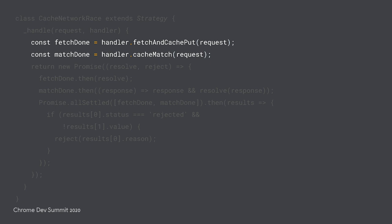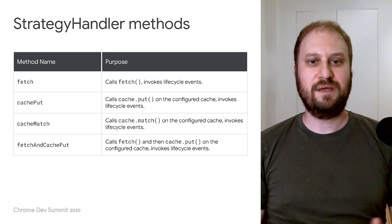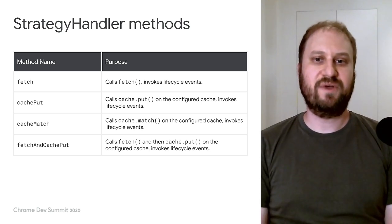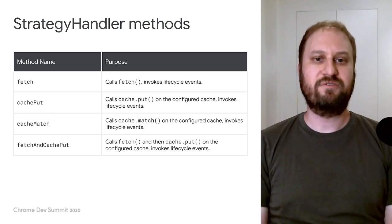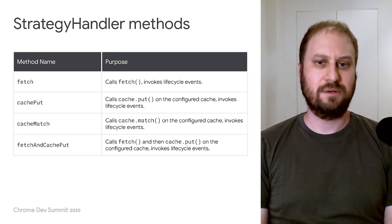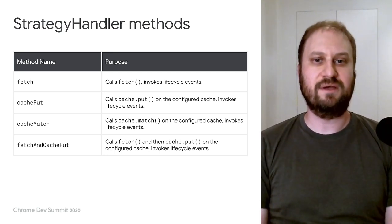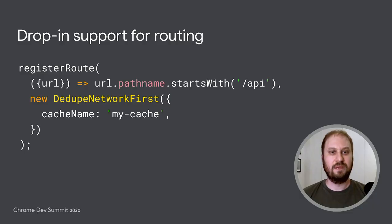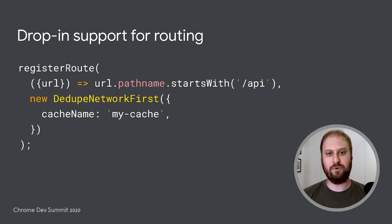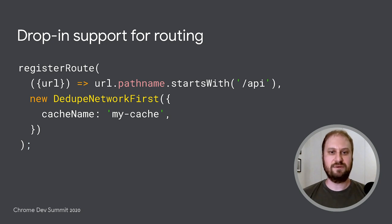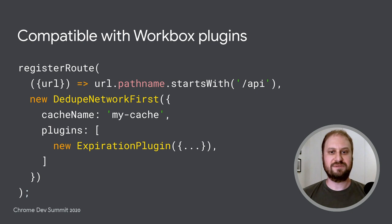Those handler methods will automatically pick up the cache name you've configured for the strategy, as well as invoke the plugin lifecycle callbacks that we'll talk about in a bit. A strategy handler instance provides four helper methods. There are fetch and cache put, along with the two others we saw on the previous slide. Writing a Workbox strategy class is a great way to package up response logic in a reusable and shareable form. You can drop any of these strategies directly into your existing Workbox routing rules.